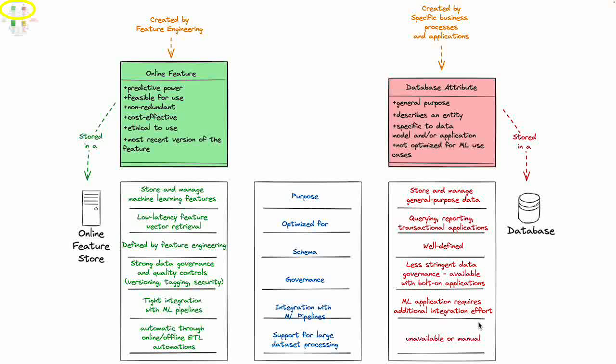If we look at the purpose, it's all about general purpose data management that is optimized for querying, reporting, transactions - those types of things. The schema is well defined and the governance is a lot less stringent. You can of course implement governance, but that will be done with bolt-on applications.